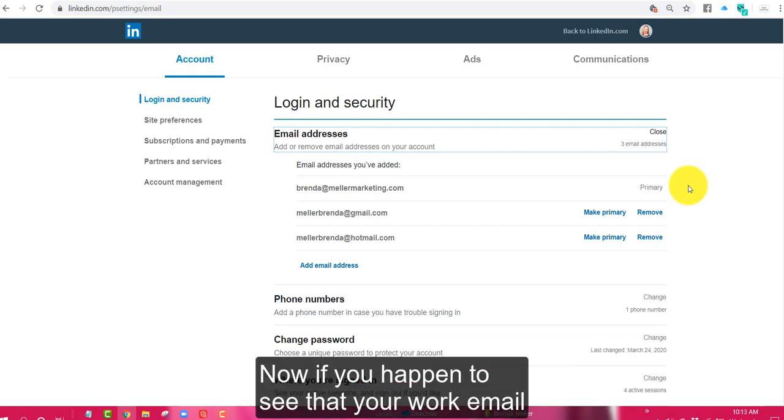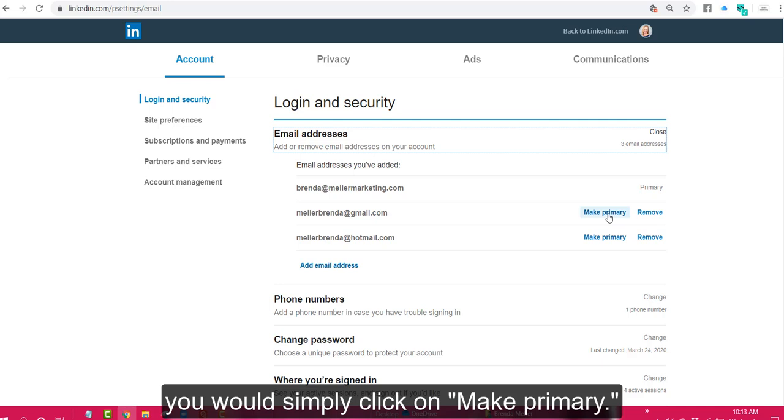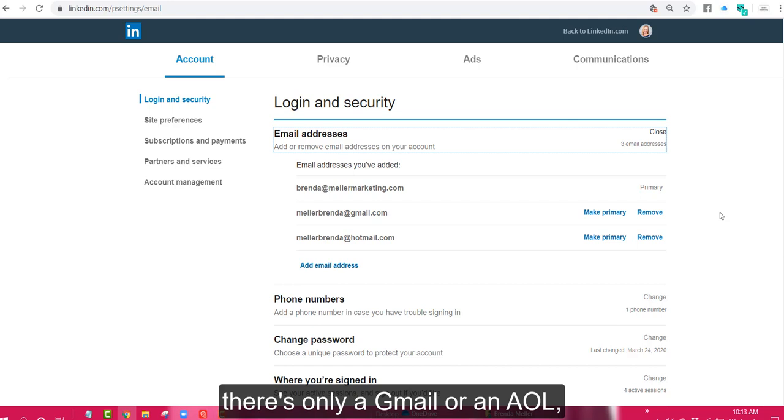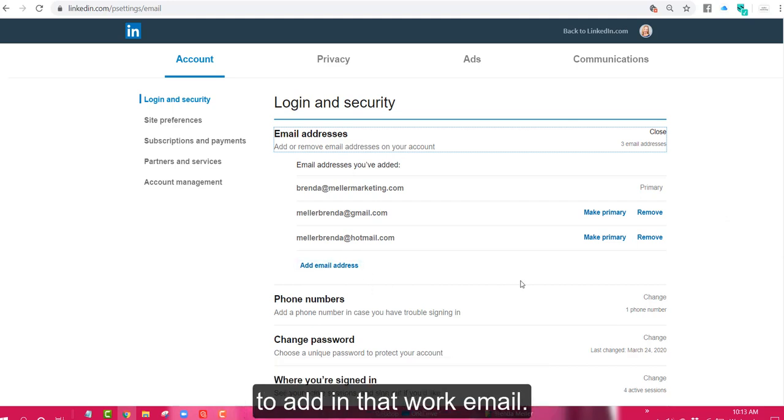Now if you happen to see that your work email is not designated as primary and you want to change it, and if it's already listed you would simply click on make primary. If you don't have a work email listed yet, there's only a Gmail or an AOL, then you would need to click on add email address to add in that work email.